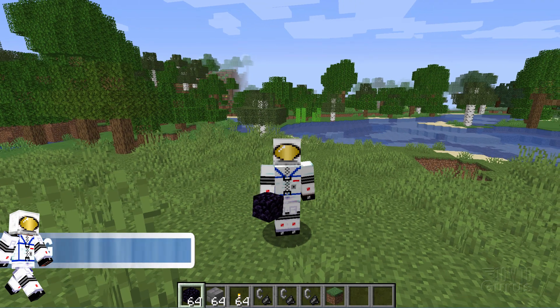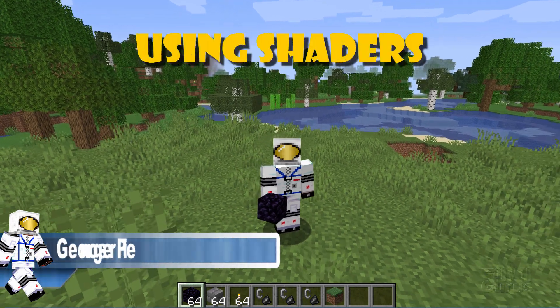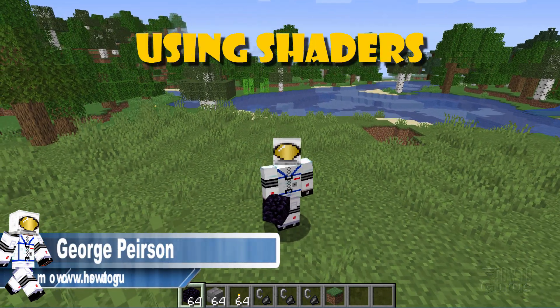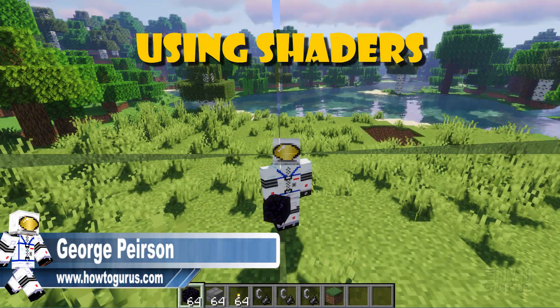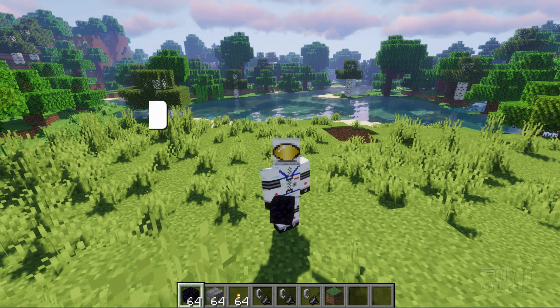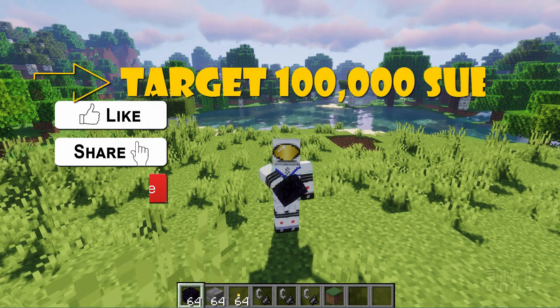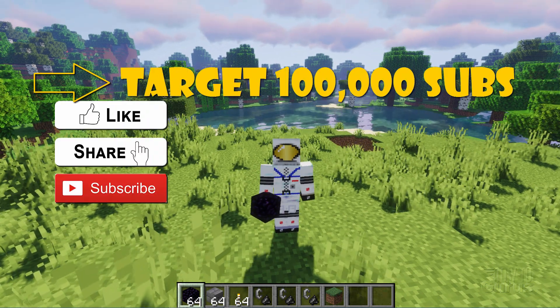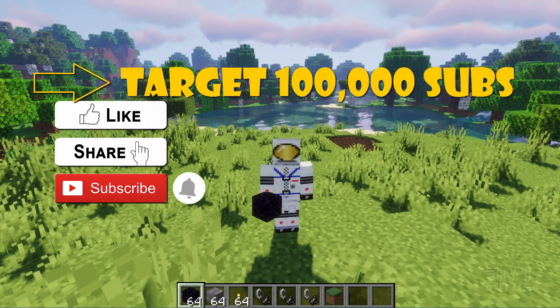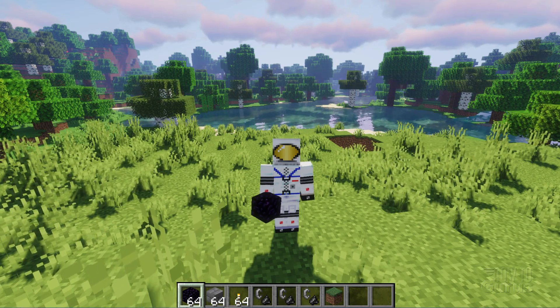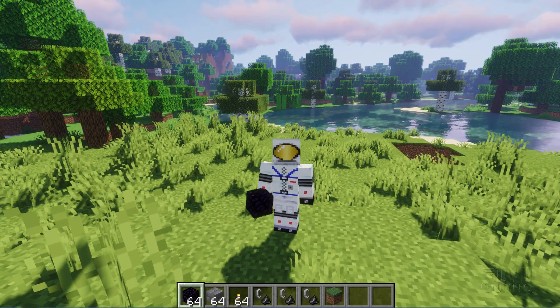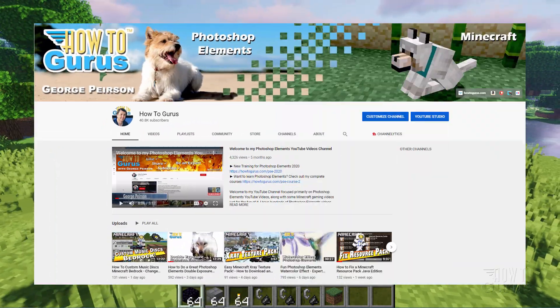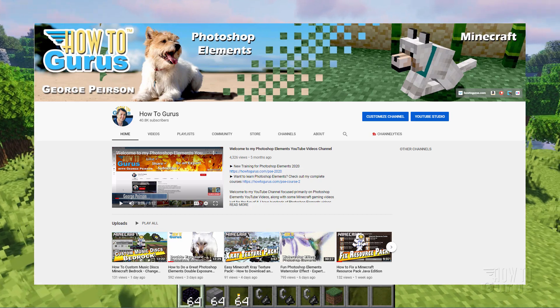Hi, I'm George and I'll be showing you how you can take your world from looking like this to looking like this. Now if you like this video make sure you hit that like button, click on share and subscribe, hit that bell icon for notifications of my new videos, and check out my channel for a bunch more Minecraft stuff.